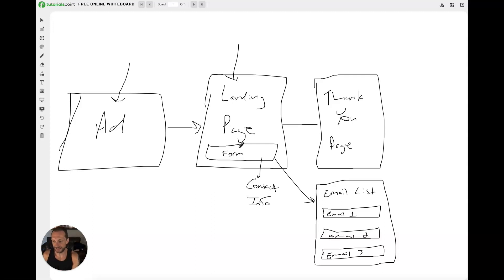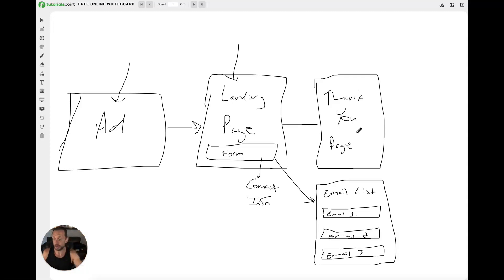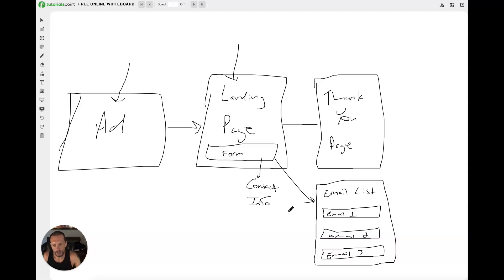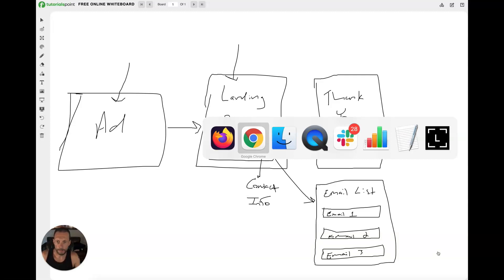On the landing page there's more information about the offer and, importantly, a form to collect the contact information of someone interested in my client's offer. Once they fill out the form and hit submit, they land on a thank you page — another page tied to this one — that says, 'Thank you, your information has been submitted, someone will reach out to you shortly.' I can also put a calendar link on there. That's one part of the funnel. Behind the scenes, their name, email, and phone number go into GoHighLevel's CRM, and I can put them into an email list to engage them.